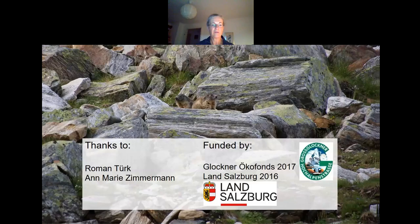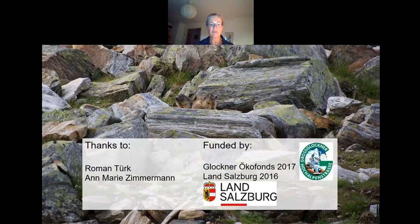I want to thank Roman Türk, who helped with the species identification, and Anne-Marie Zimmermann, who helped with collecting the specimens and the sequencing. The project was funded by the Glockner Ökofonds 27 and Land Salzburg 2016. Thank you very much for your interest and I am looking forward to your questions.